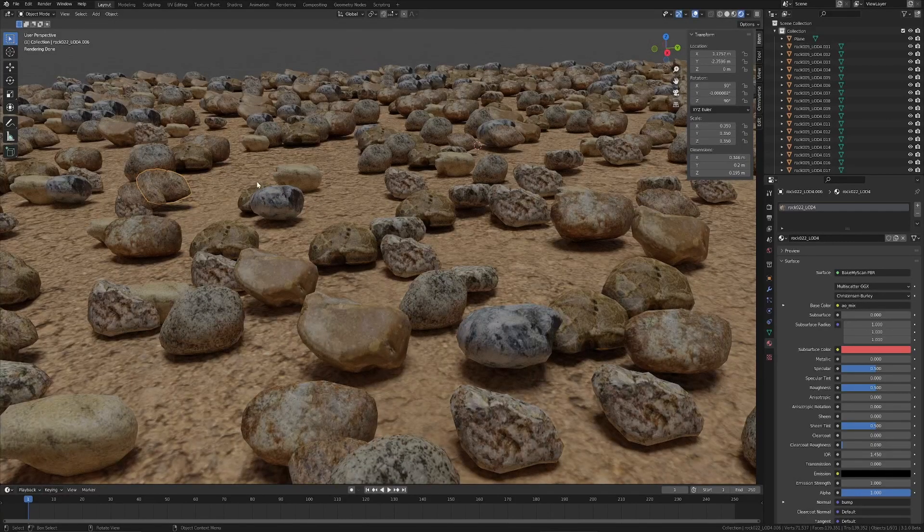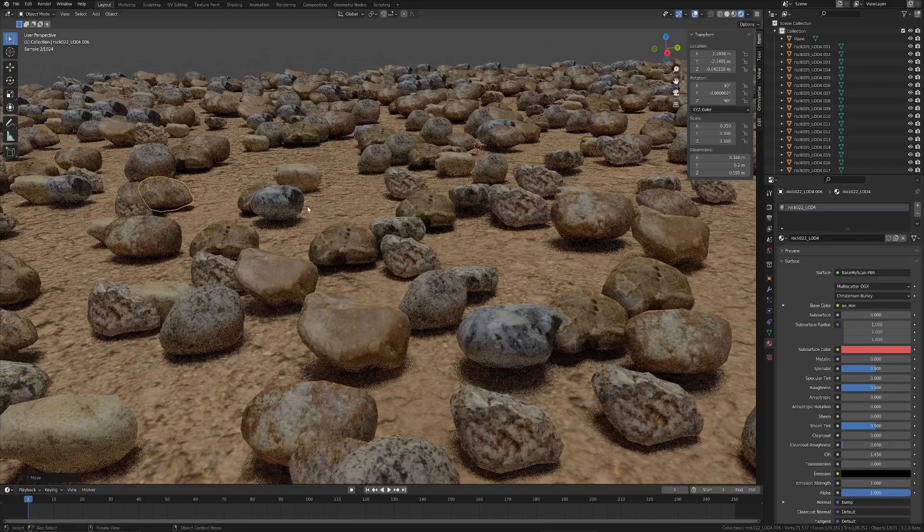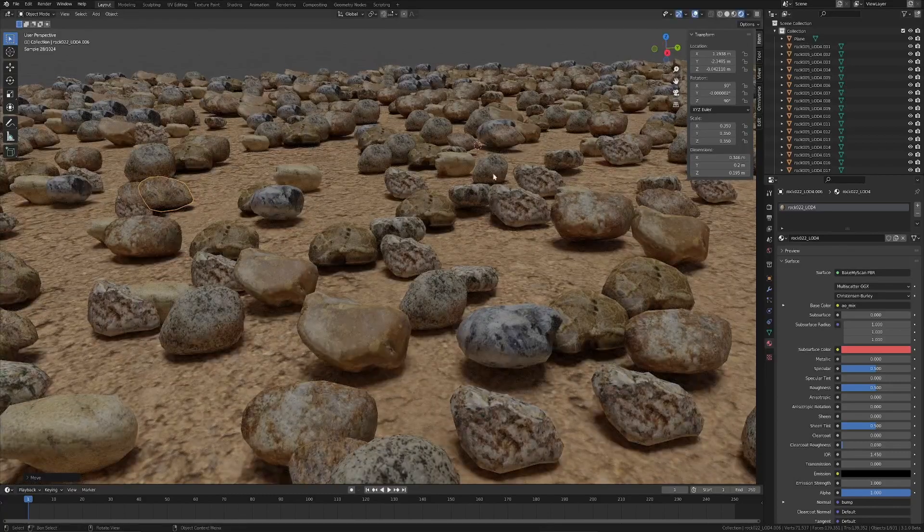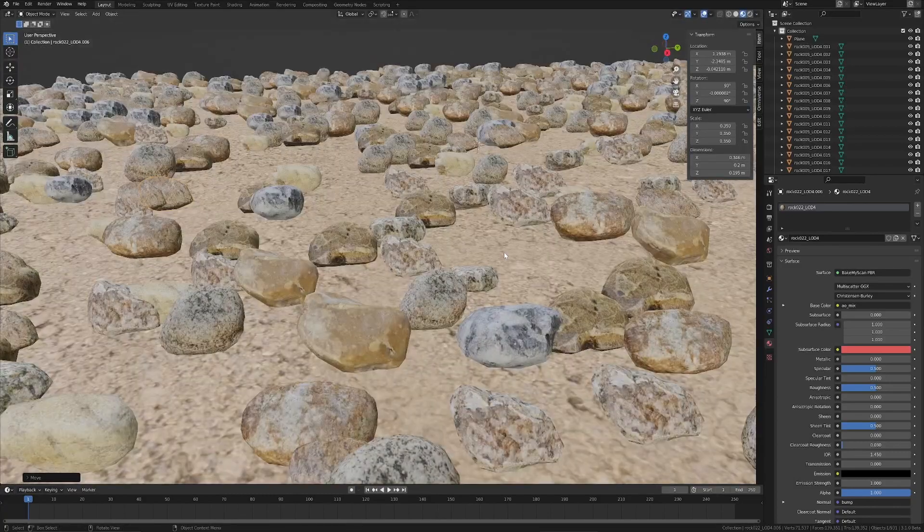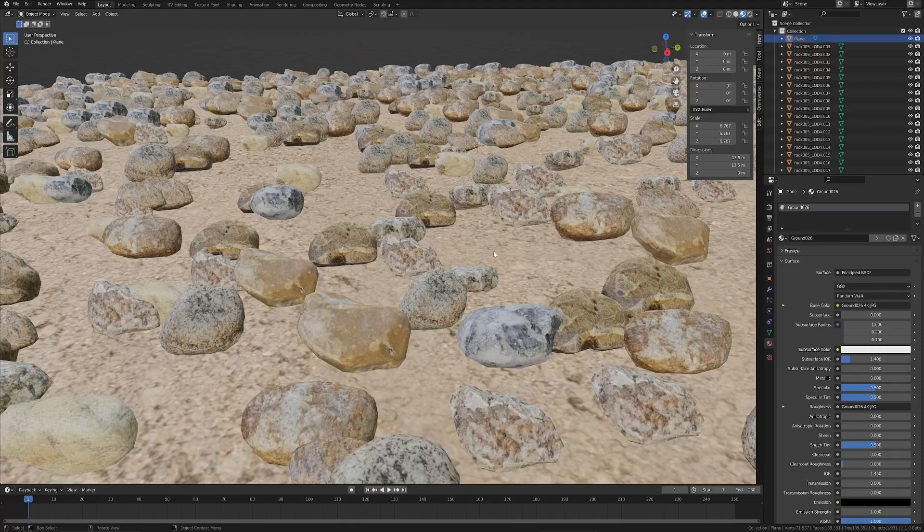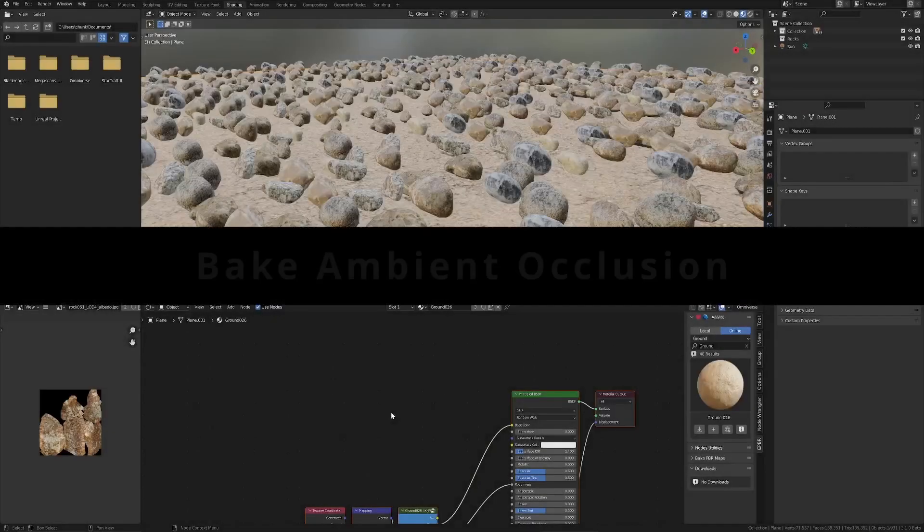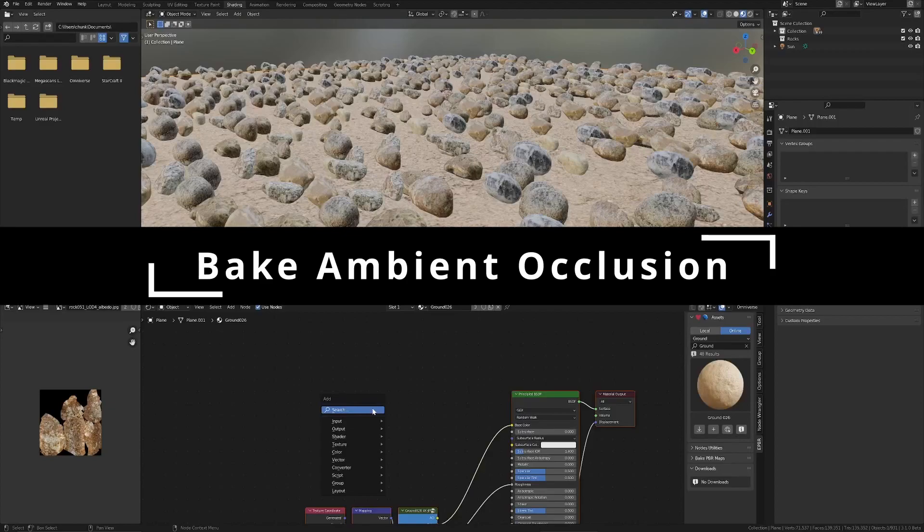In Cycles, we get this for free, I suppose, in a way. And it just looks way, way better, obviously. So you can get much better performance results by baking that ambient occlusion into an image texture.